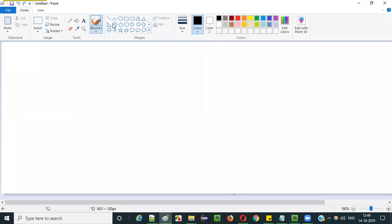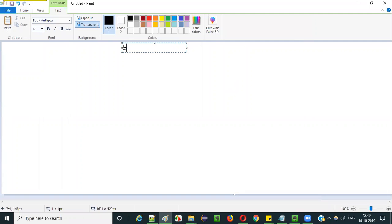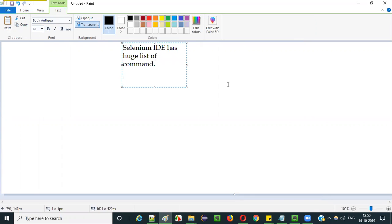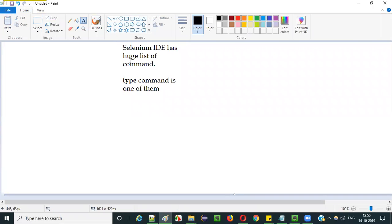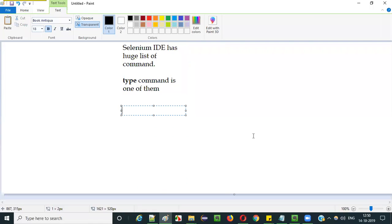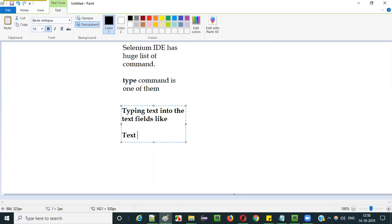Selenium IDE has a huge list of commands, and this type command is one of them. The purpose of this type command is to automate typing text into text fields like text box fields and text area fields.